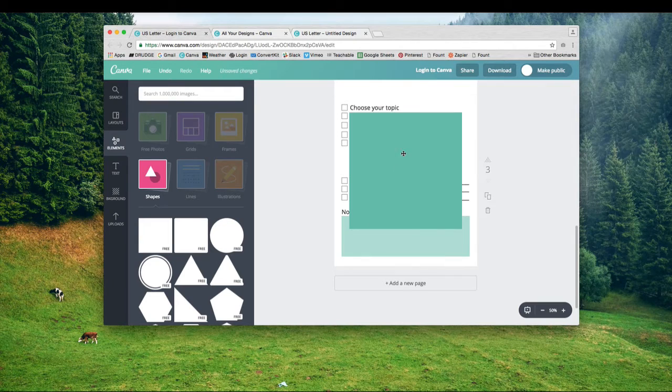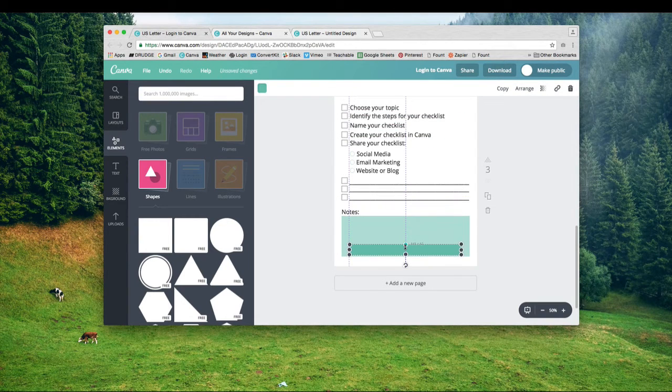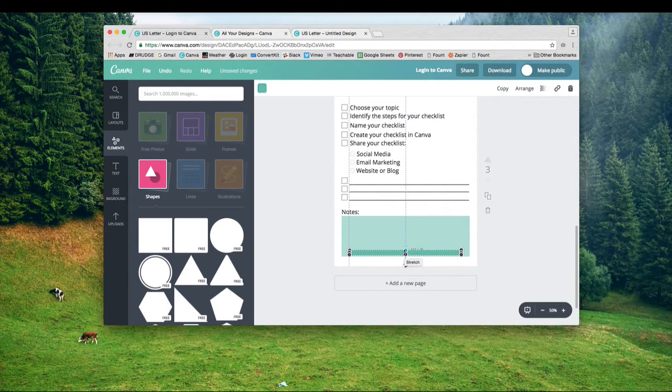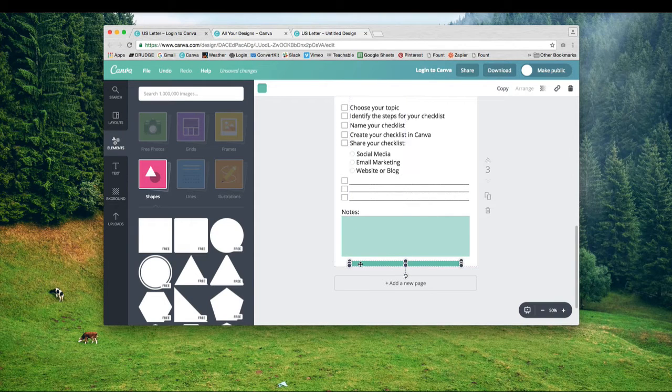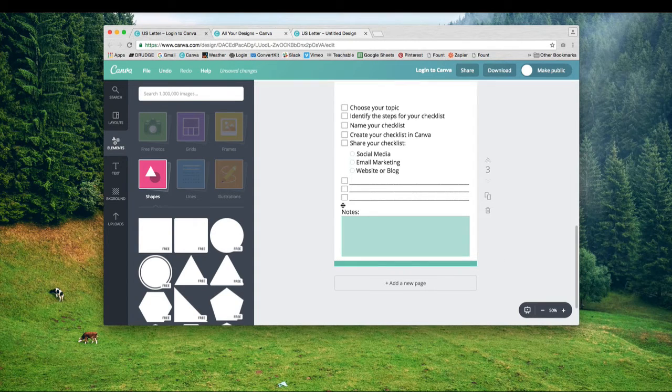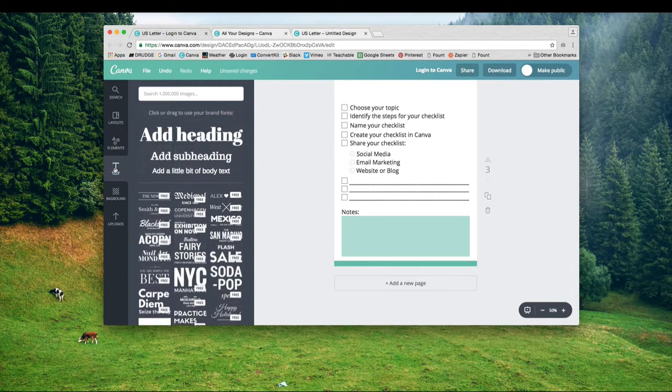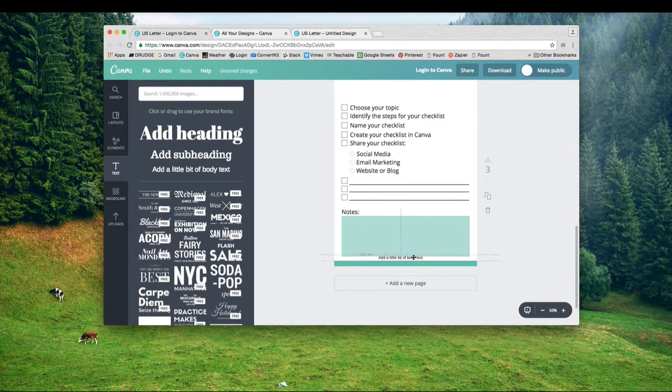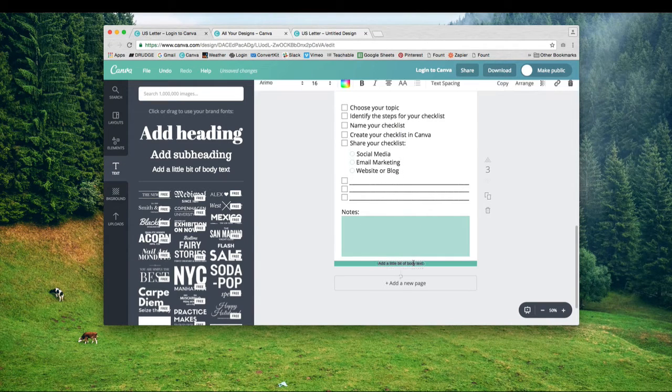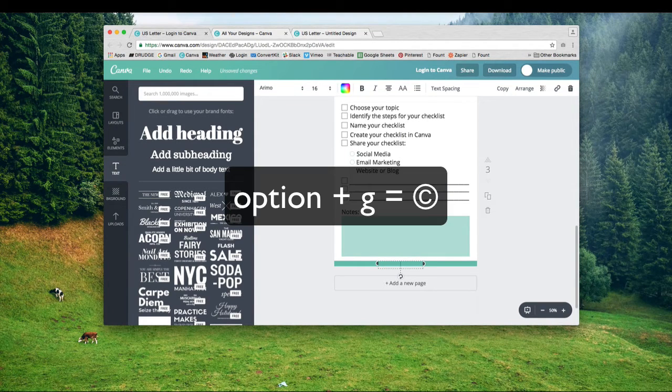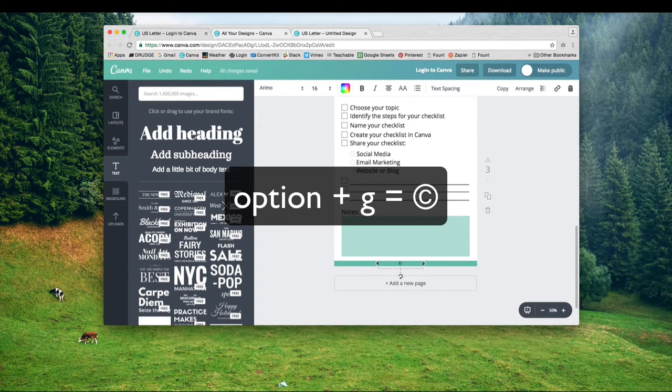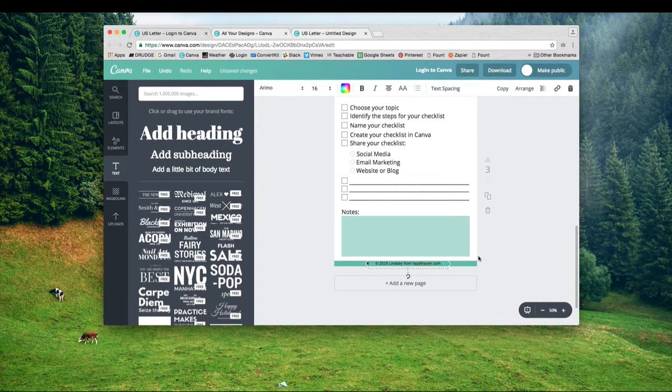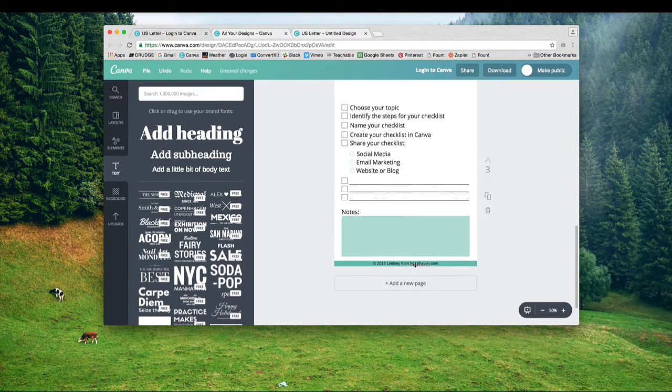Now I'm going to brand my checklist. I'm adding this square to make a little banner underneath the PDF. I just squeezed it down and moved it to the side. Now I'm adding some text with copyright. You can hit option G to get the copyright sign, then add the year, my name, and my website.